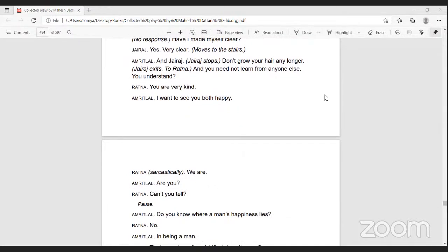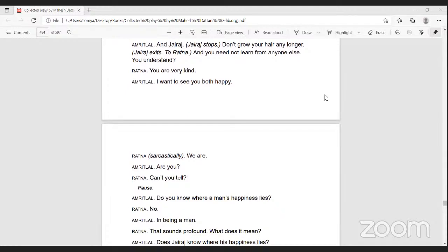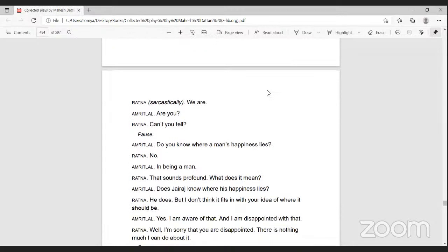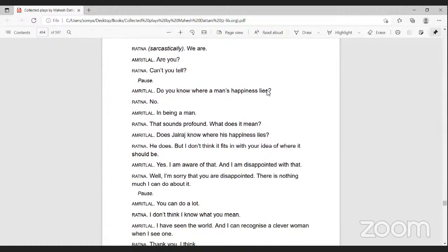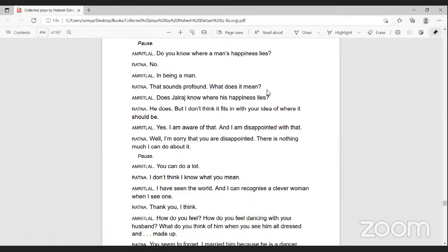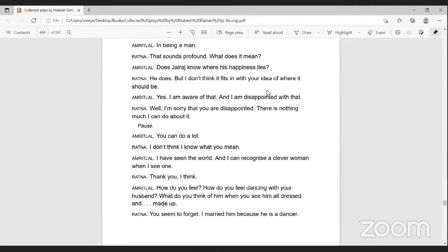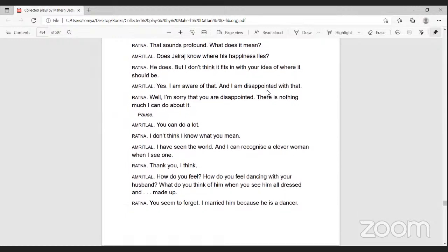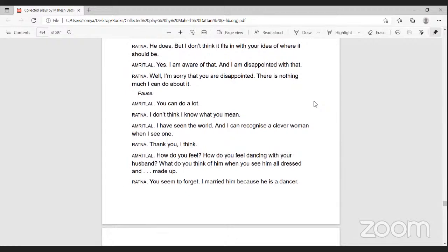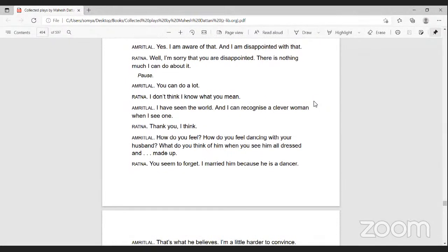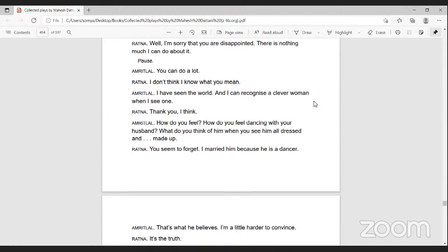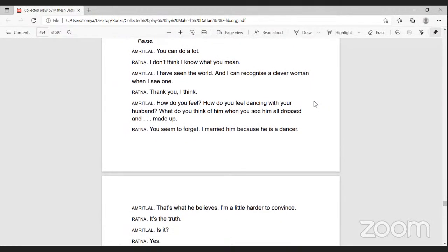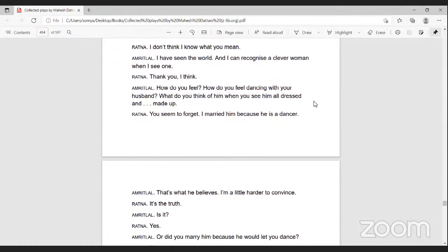Jairaj: Yes, very clear. Amritlal: And Jairaj, don't grow your hair any longer. You are very kind. I want to see you both happy. Ratna: We are. Amritlal: Are you? Can't you tell? Well, do you know where a man's happiness lies? In being a man. Ratna: That sounds profound. What does it mean?